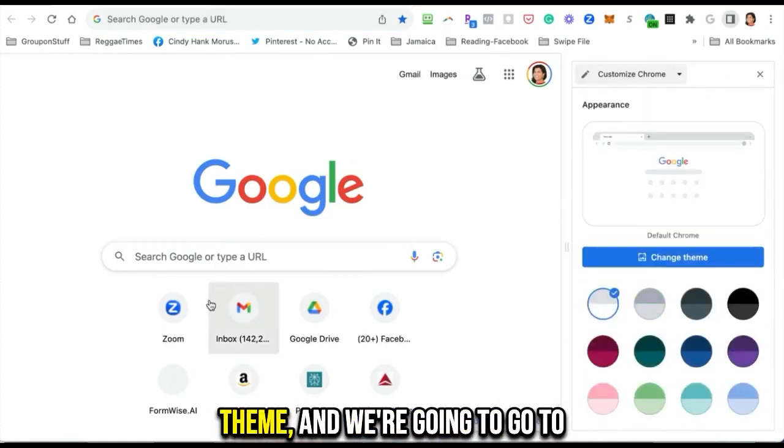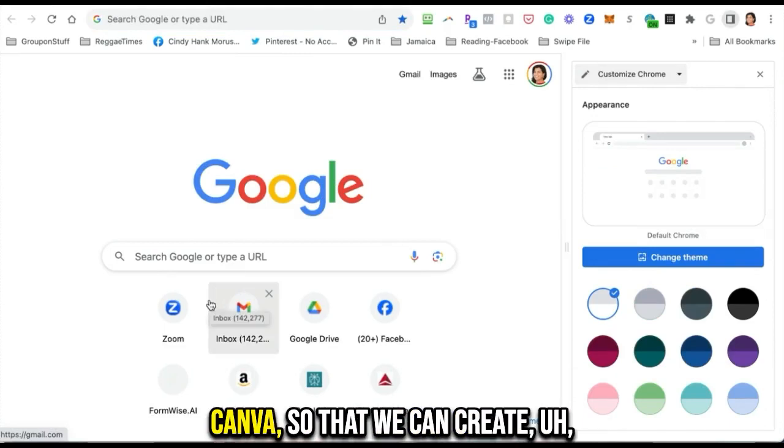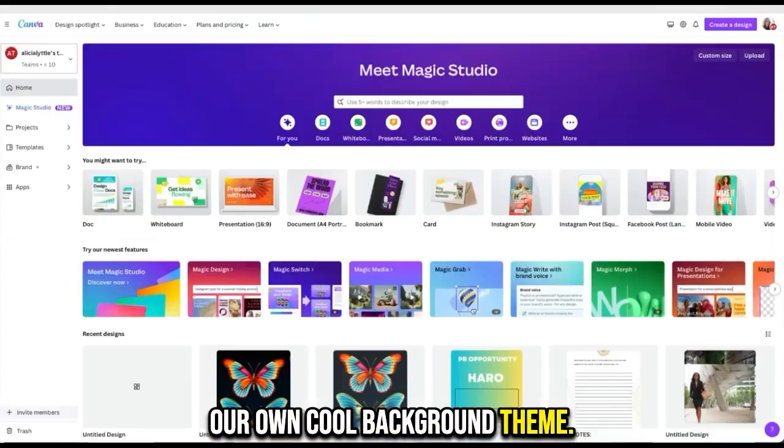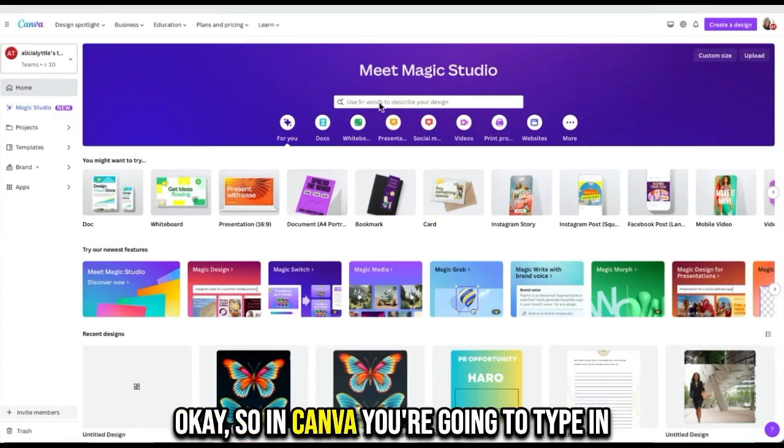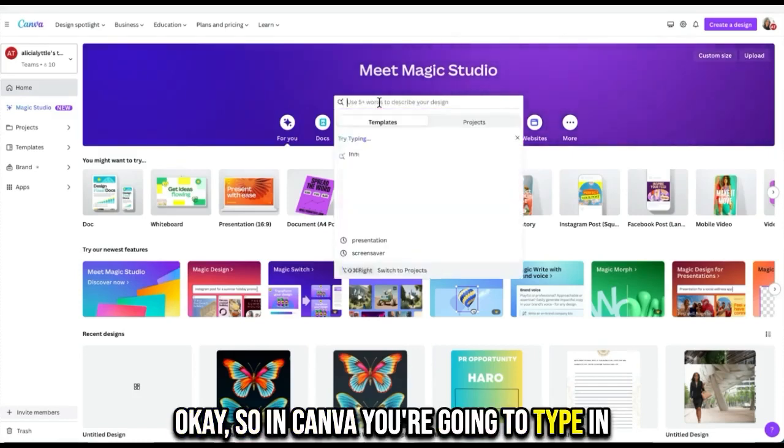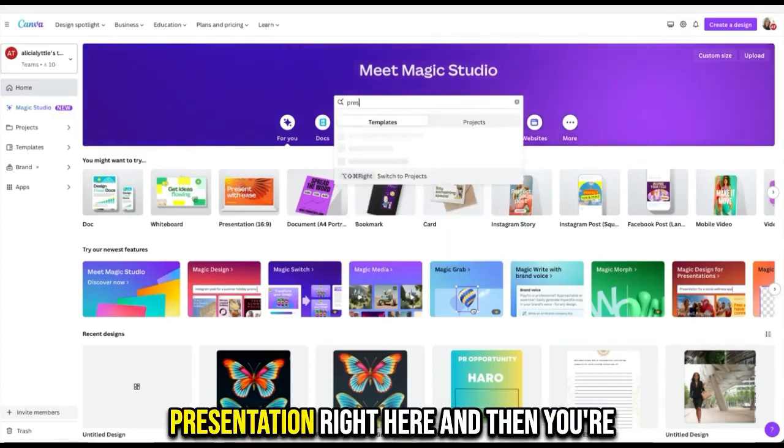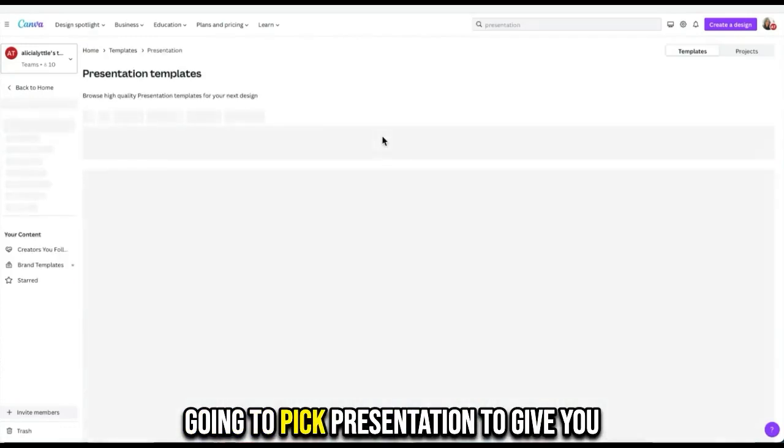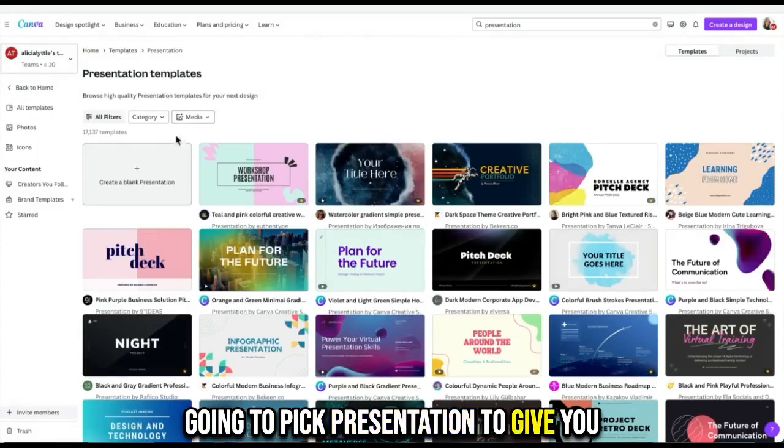In Canva, you're going to type in presentation right here, and then you're going to pick presentation to give you presentation templates.